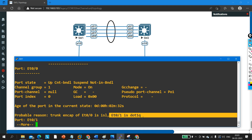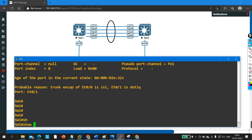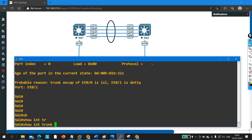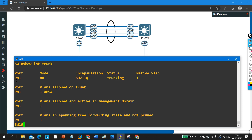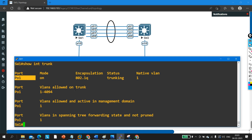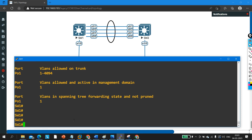As you know, to form an EtherChannel, the encapsulation protocol must match across all interfaces. These are all trunk interfaces. If you run 'show interfaces trunk', you can see port channel 1 is your trunk. On interface 0/0 the encapsulation protocol configured is ISL, and on all other interfaces the encapsulation protocol running is dot1Q.